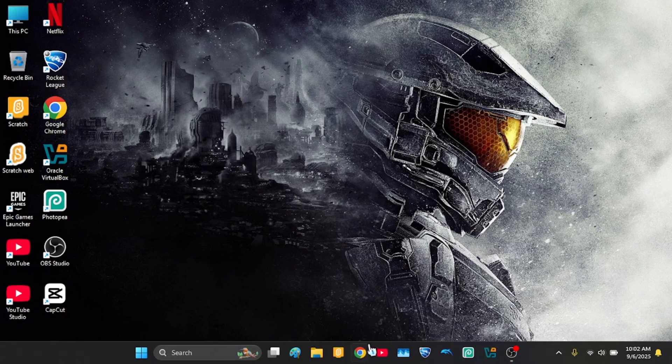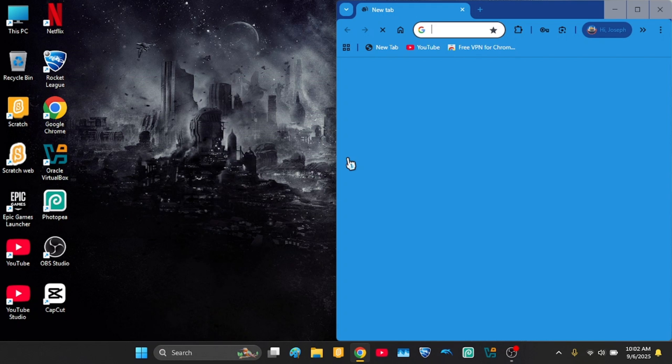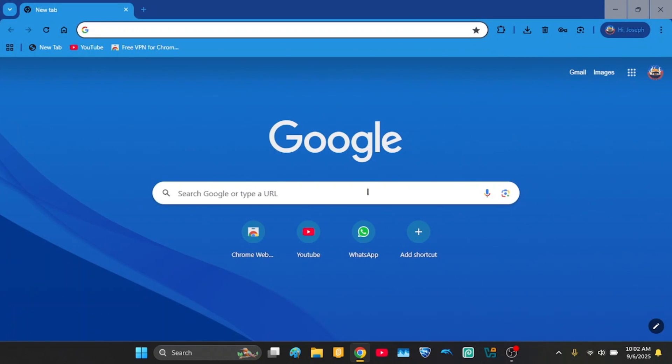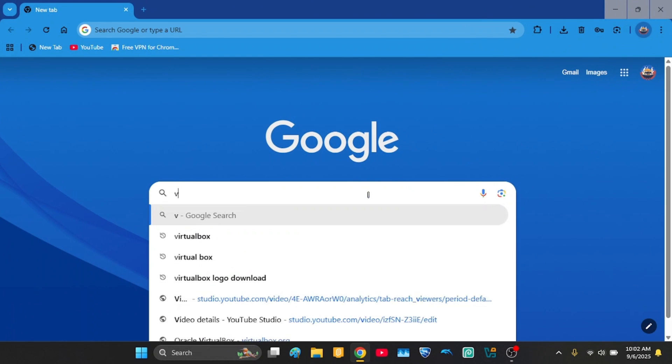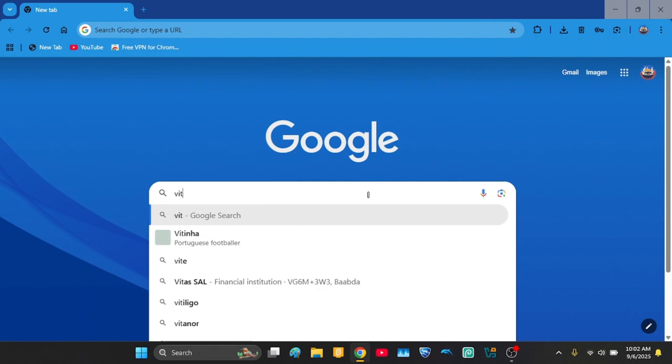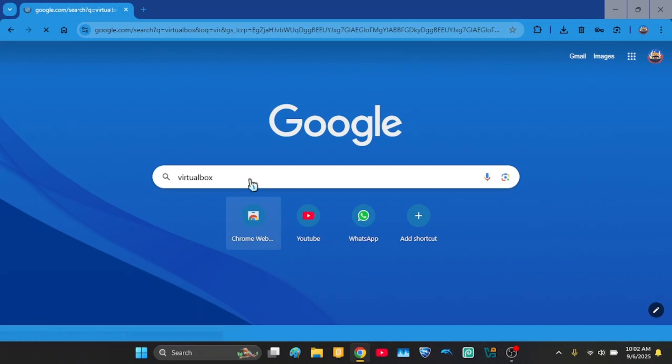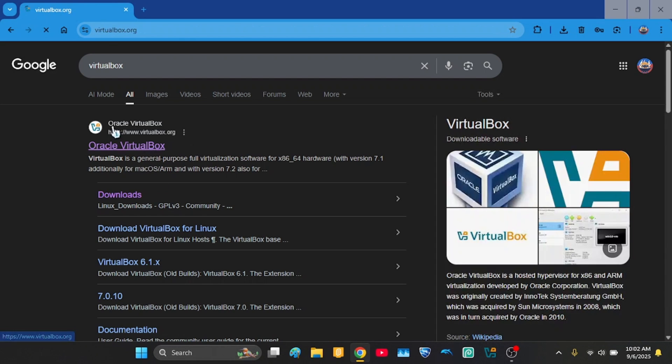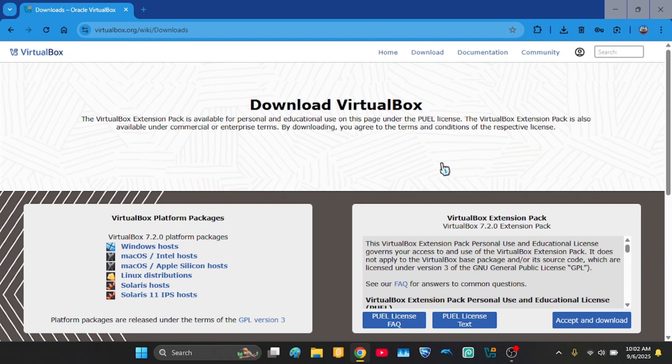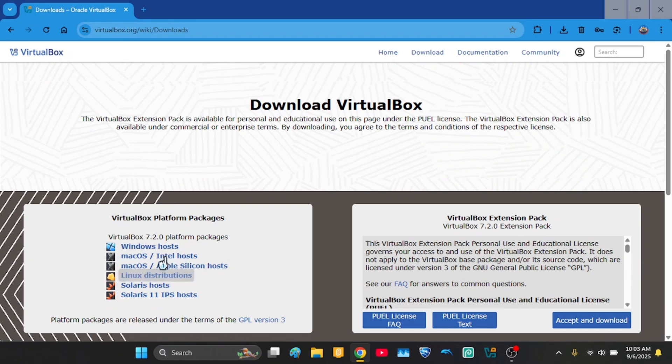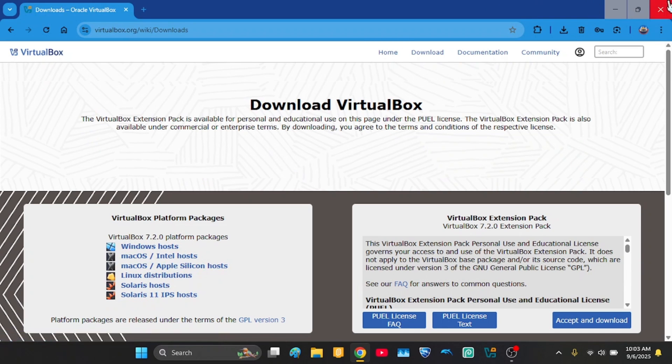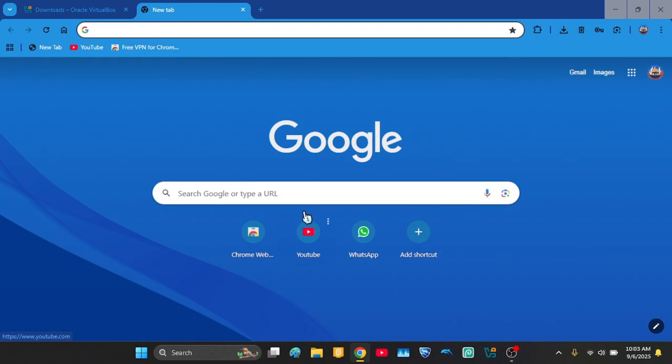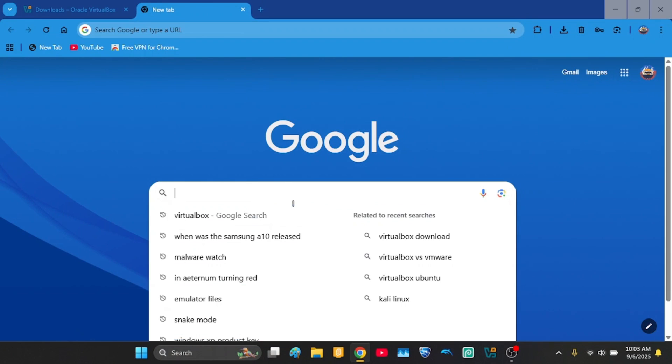So first, go to your web browser and search for VirtualBox. Link is in the description. Then you click download and choose your host. But for the first time, we're not gonna go to malwarewatch.org because they're not good.